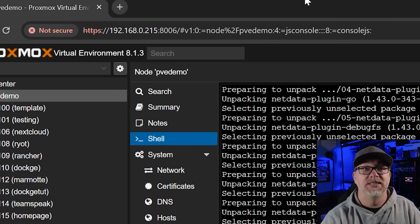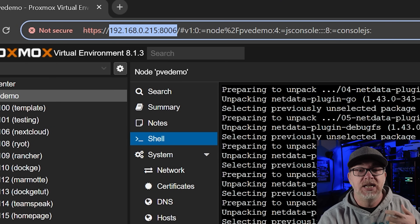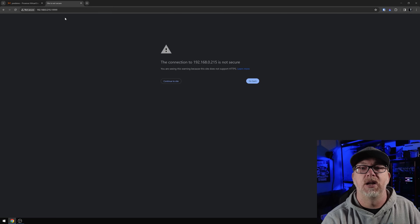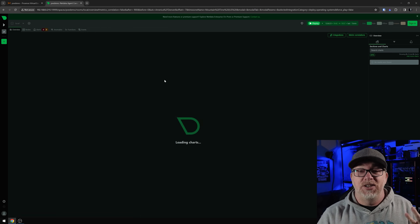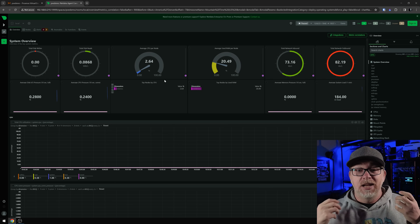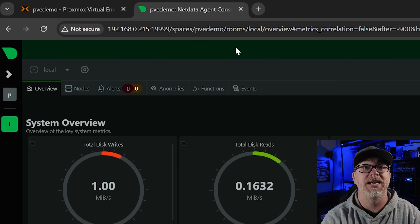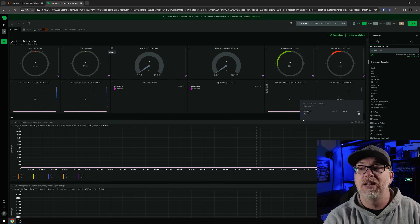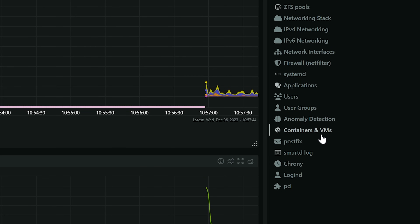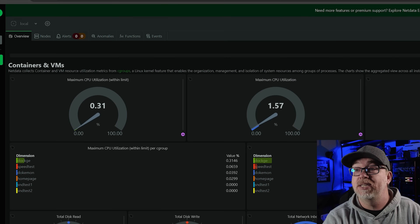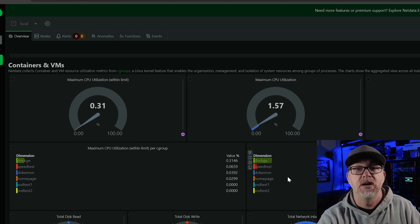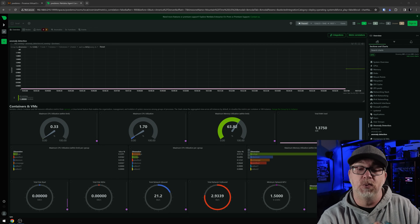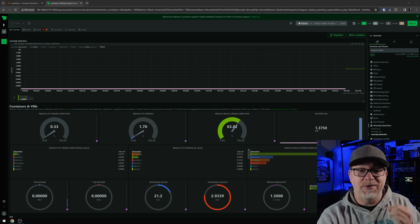So what we can do now is just grab our IP address here. This does not run on HTTPS by default, so we're not going to use that. We'll paste that in with port 19999 and say continue. And there it is — just that quickly, we've got Netdata up and running on our Proxmox server. This is PVE demo; it automatically named it. Here we can see our disk reads and writes, our CPU, our RAM, all of this kind of stuff. And if we come over to the bottom right-hand side and click on Containers and VMs, we can see all of the different containers or VMs with value percentages and actual values in megabytes. I really dig just how easy that was.